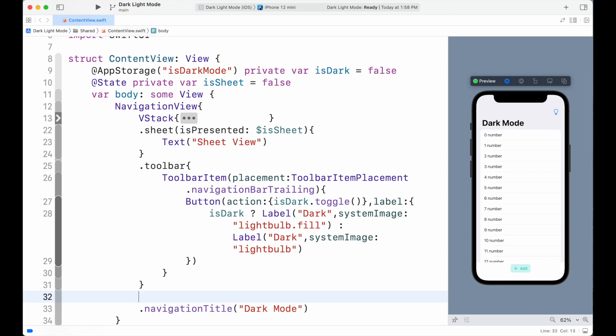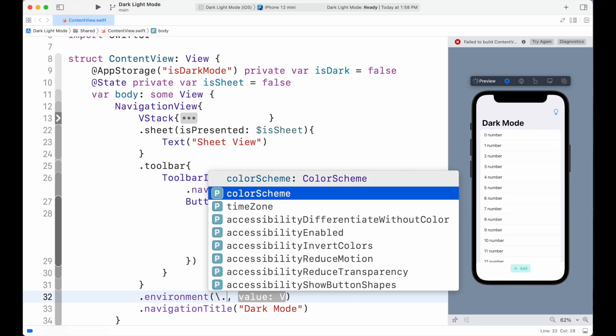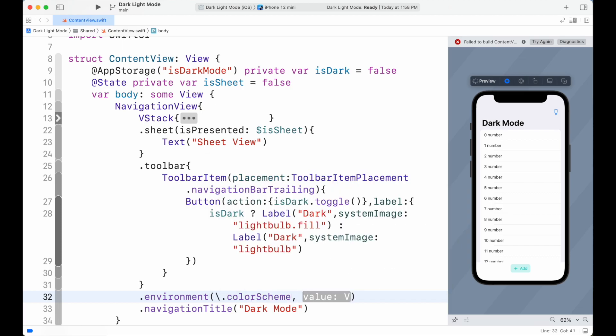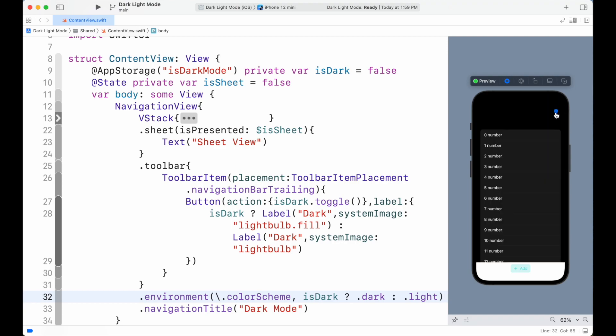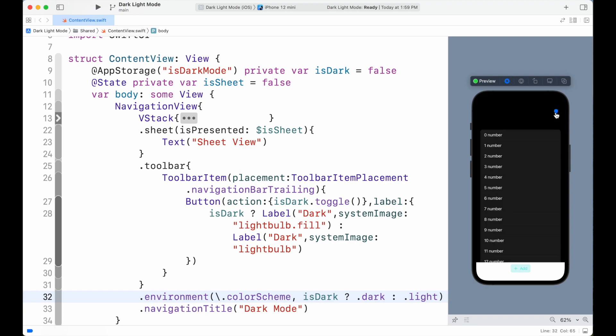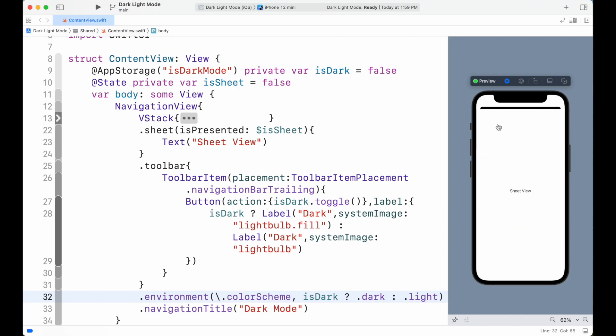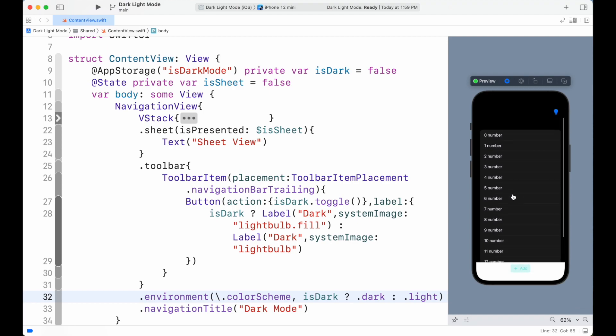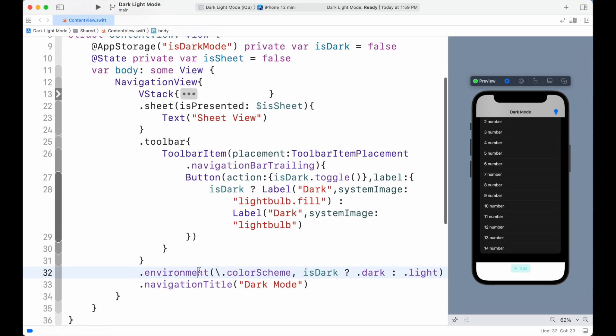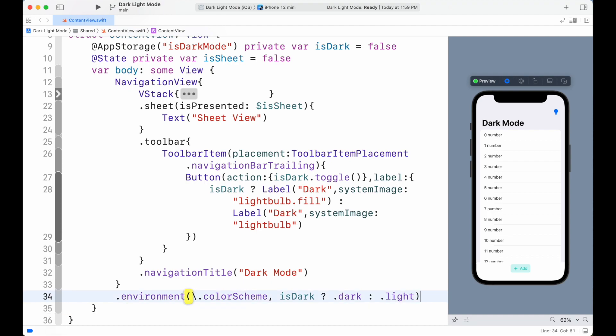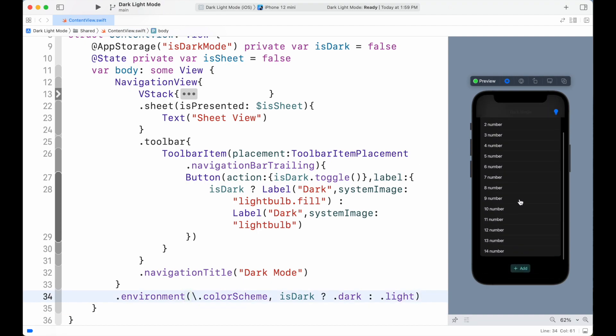Now for changing the theme for the view, we add the environment modifier. We're going to need colorScheme variable. Then for its value, we check if isDark is true or false and set accordingly to either light or dark. Here we need to add the environment modifier below the NavigationView, not VStack. So we can see that our dark mode is working fine.